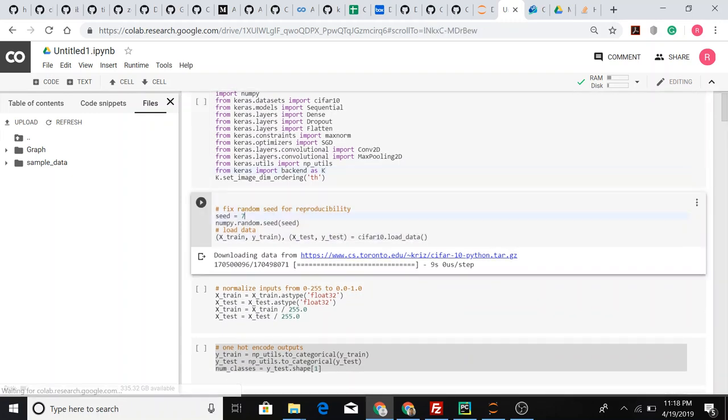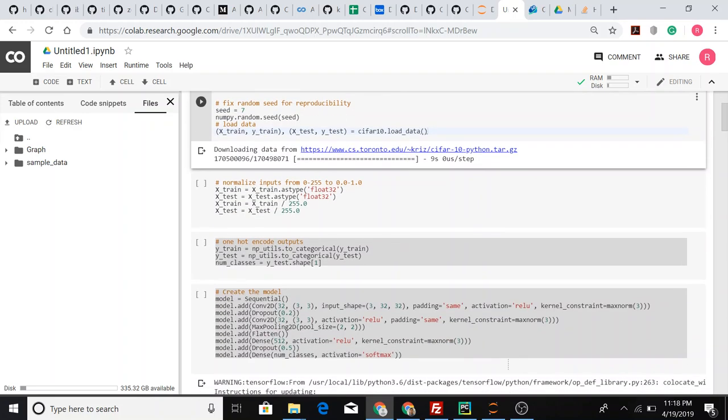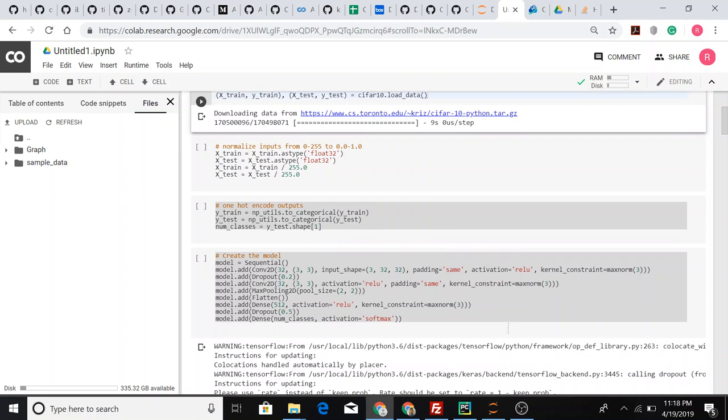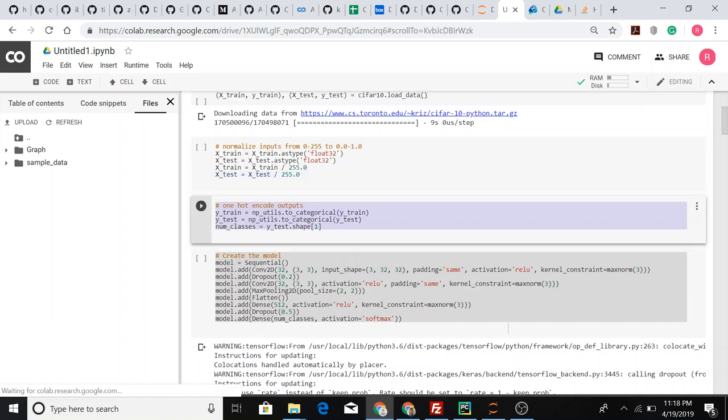First we load all the dependencies, then we set the random seed. This is the given code by the TS. Once we load the CIFAR dataset, we normalize the data - that is x_train and y_train - by dividing them with the highest pixel value, which is 255. Once we normalize them, we do a one-hot encoding.